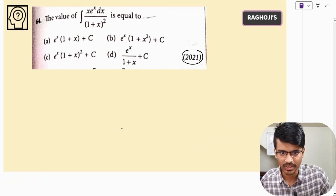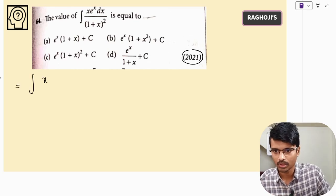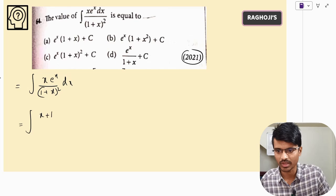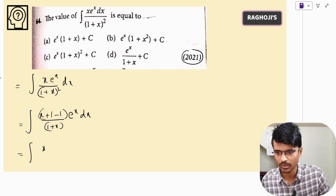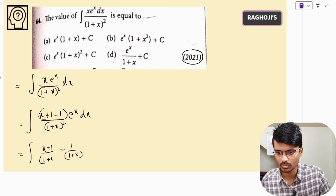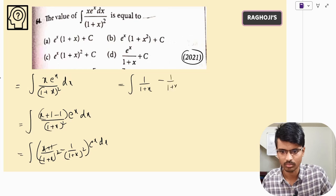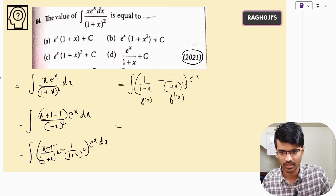This question was also asked in 2021. The method is the same. In the denominator we have (1+x), so in the numerator we add and subtract 1. The expression becomes e^x·[(1+x)/(1+x)² − 1/(1+x)²] dx, which simplifies to e^x·[1/(1+x) − 1/(1+x)²] dx. So f(x) = 1/(1+x) and f'(x) = −1/(1+x)², giving the answer e^x·f(x) + C.